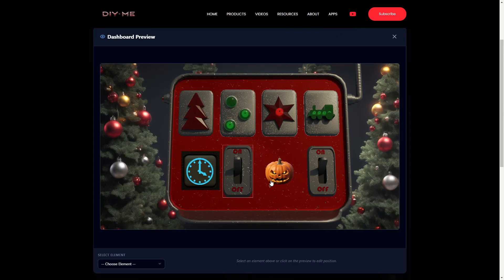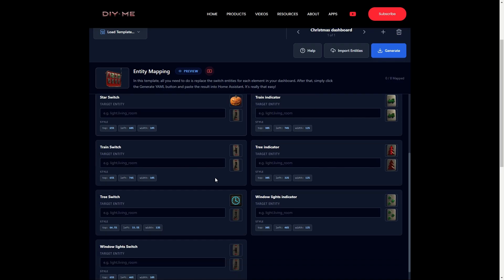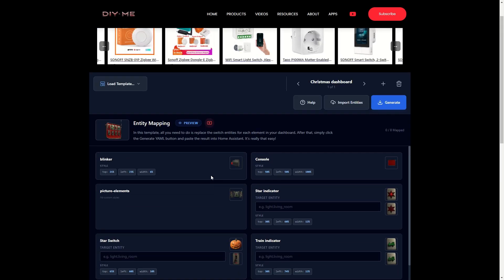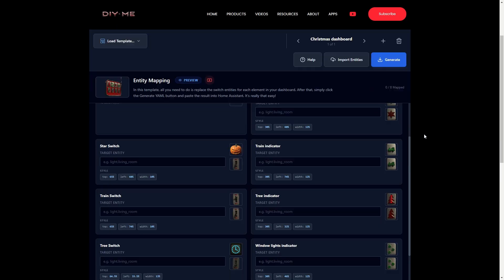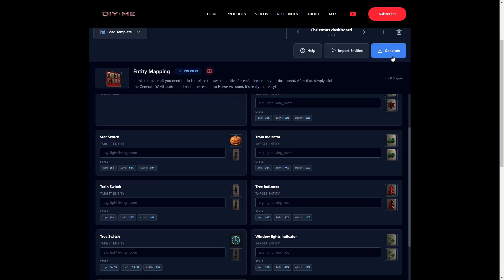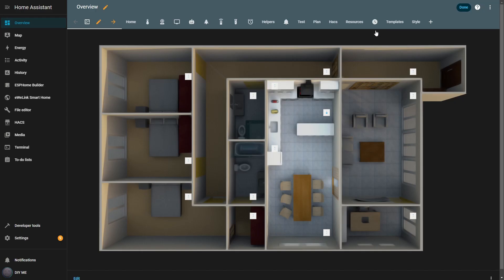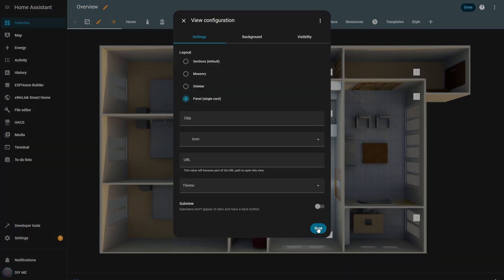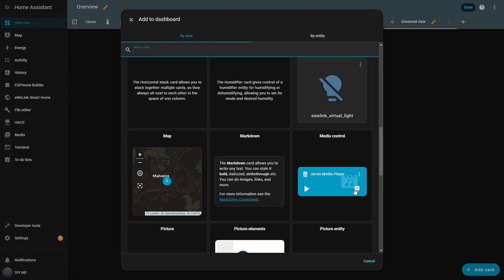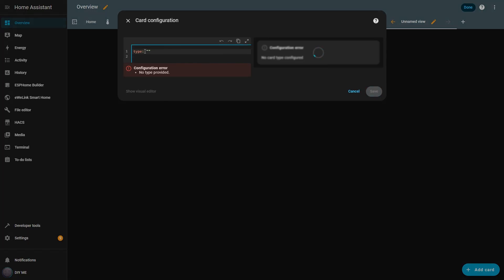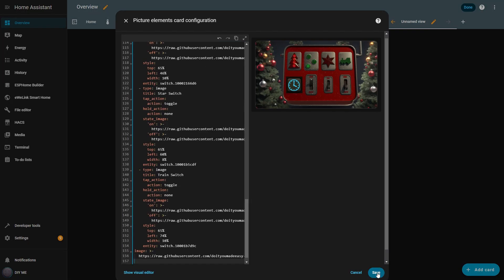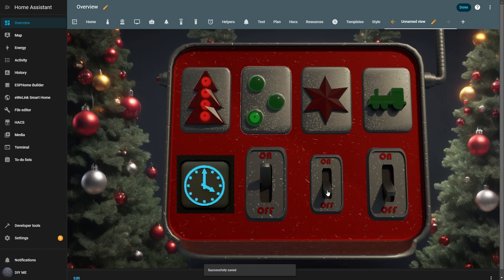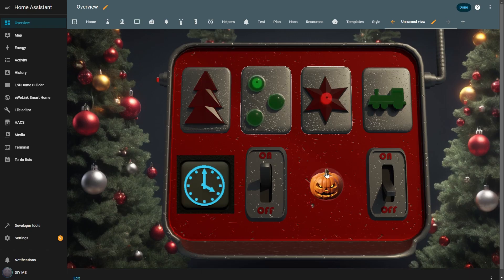Now all that's left is to generate the YAML and import it into Home Assistant. Back in Home Assistant, I just create a new view, paste the YAML, and that's it — I have the exact dashboard I customized in the app, fully working.